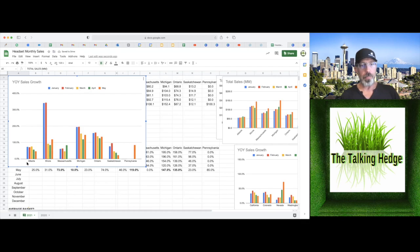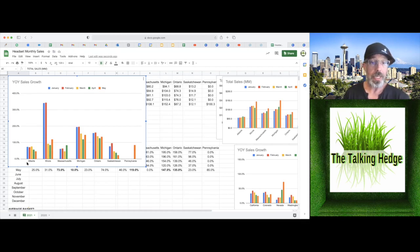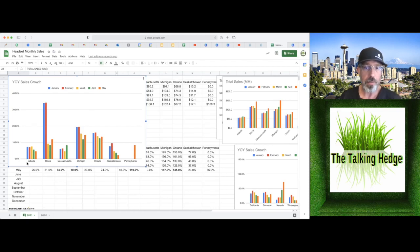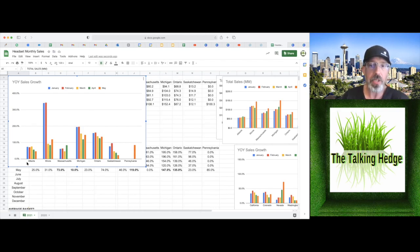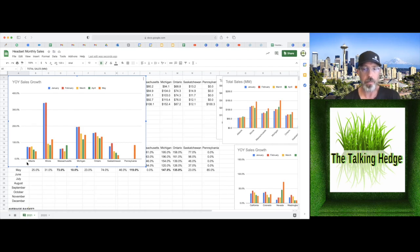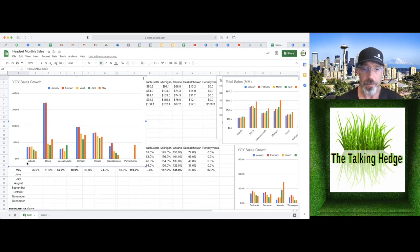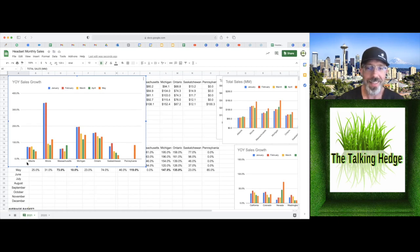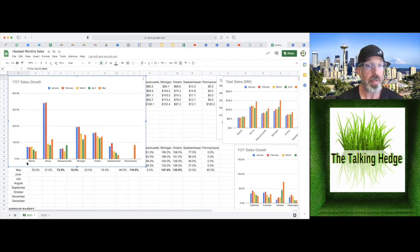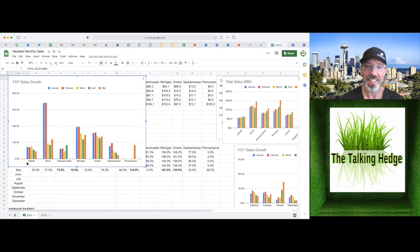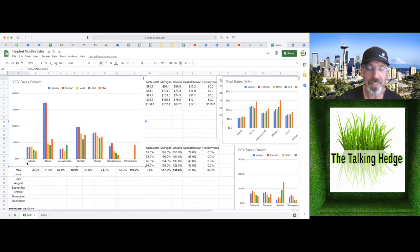Year over year for Alberta, 46%. 119% for Illinois. That's what we would expect for a new market. Don't have anything for Massachusetts. But Michigan, 147% year over year. Ontario, 135%. For whatever reason, Saskatchewan is only 23%, so maybe there's some more legacy growers out there. And then Pennsylvania, newer market, 85% year over year. I would expect that to continue to increase.